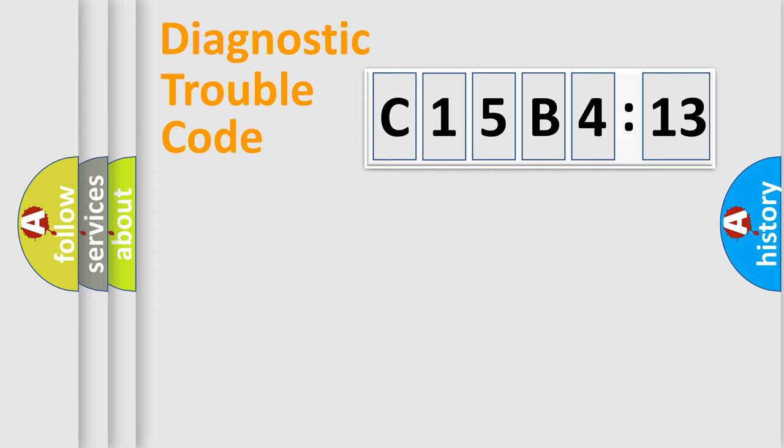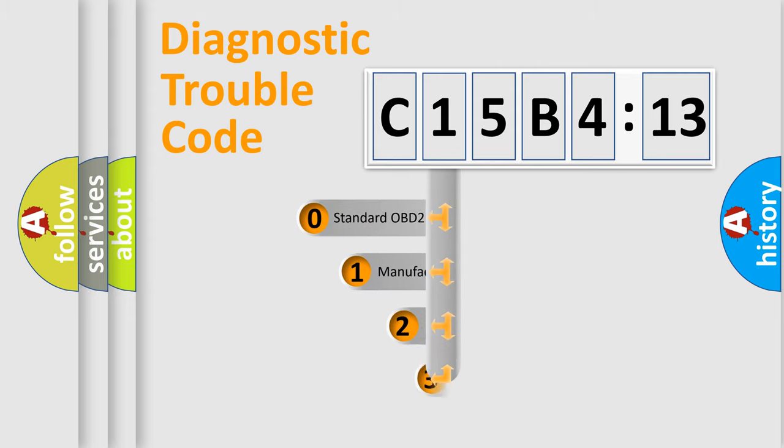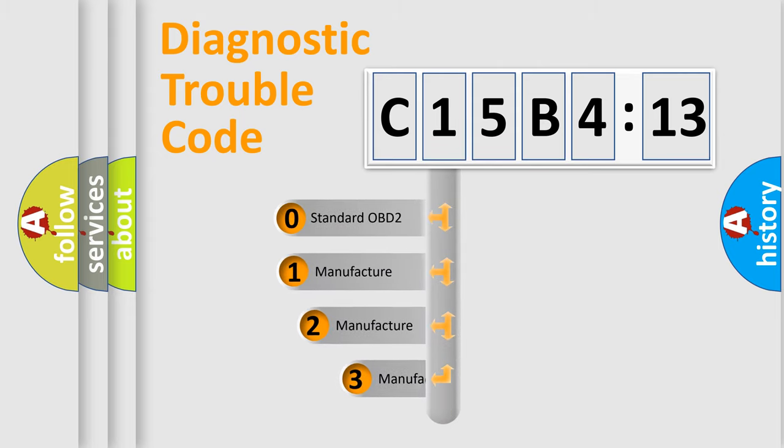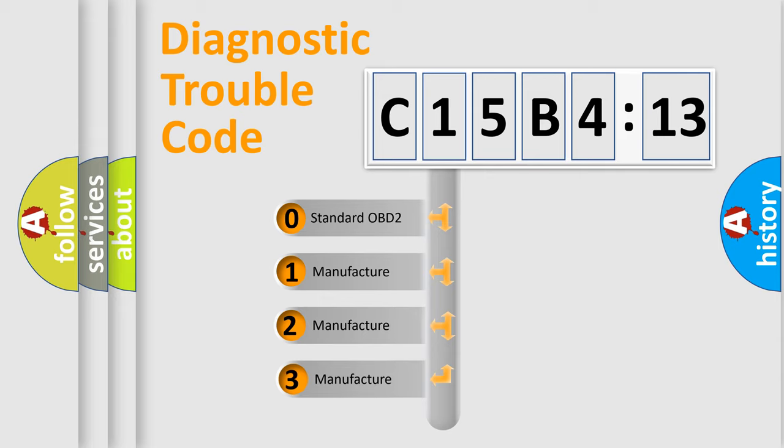Powertrain, Body, Chassis, Network. This distribution is defined in the first character code.